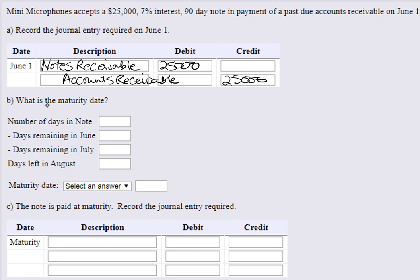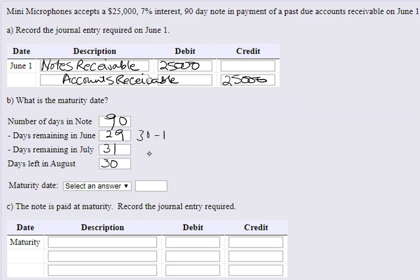This is a 90-day note, so we need to calculate the maturity date. When calculating the due date, we always omit the issue date and include the due date. June has 30 days, and the note was issued on the 1st, so 30 minus 1 equals 29 remaining days in June. July has 31 days, giving us 60 days total. We need 30 more days into August, so the due date is August 30.